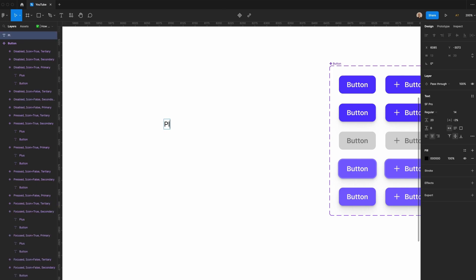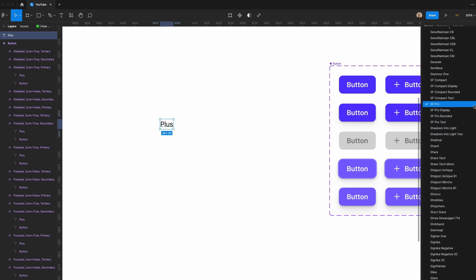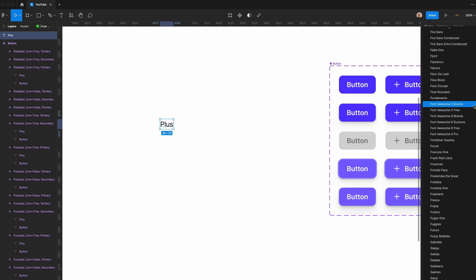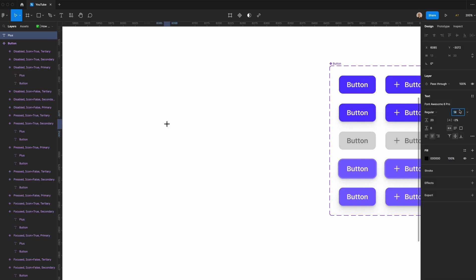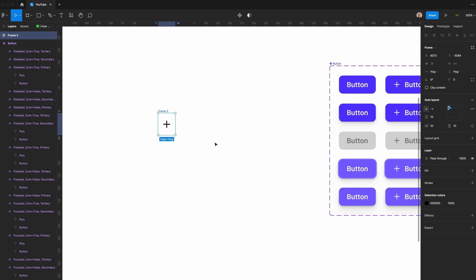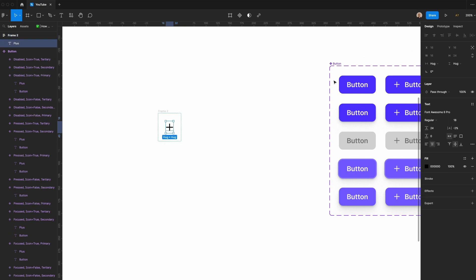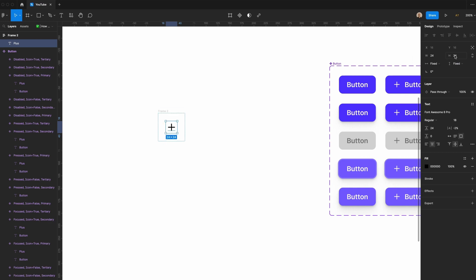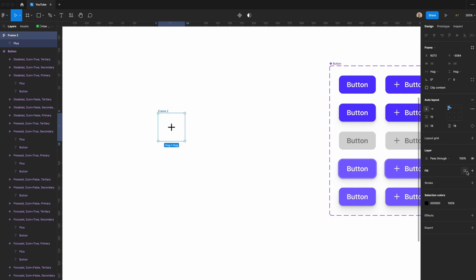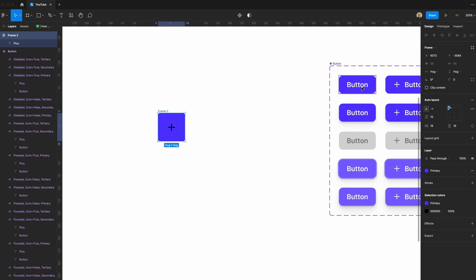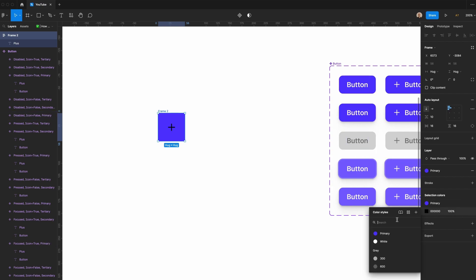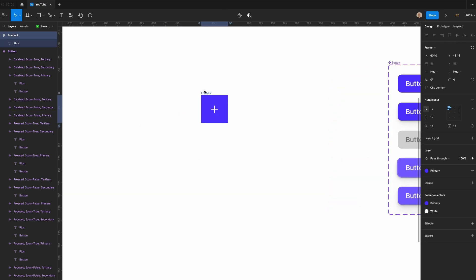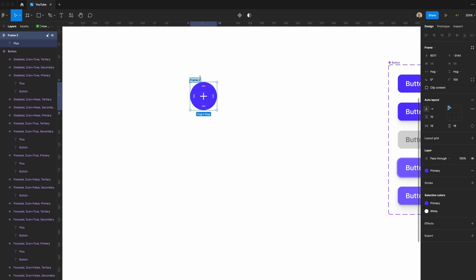The first thing I'm going to do is type the word plus. Then I'm going to go to the fonts and type in Font Awesome Pro. I'm going to set this to be 18 pixels size, 24 pixel line height. Then I'm going to hit shift A to apply auto layout. I'm going to make sure that there's 16 pixels of vertical and horizontal padding, and then I'm going to make sure that this is a fixed 24 pixel width and that this is a fixed 24 pixel height. I'm going to take the fill color that we're using on this button over here and I'm going to make this icon white.